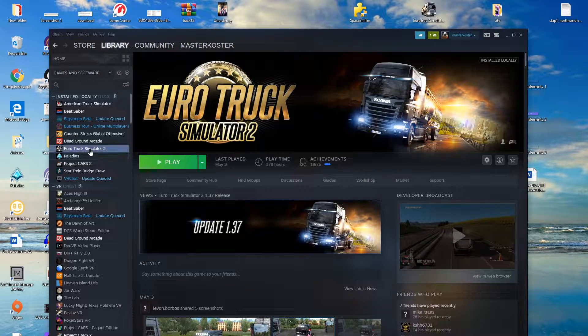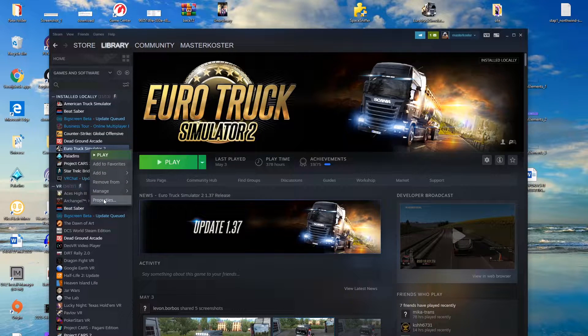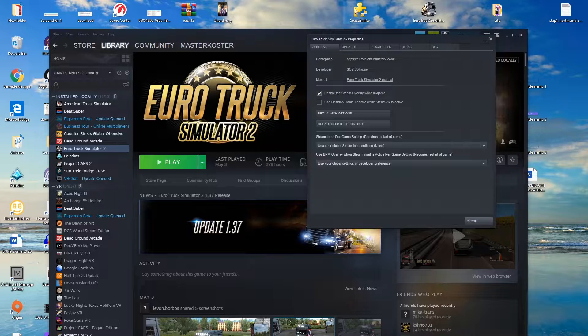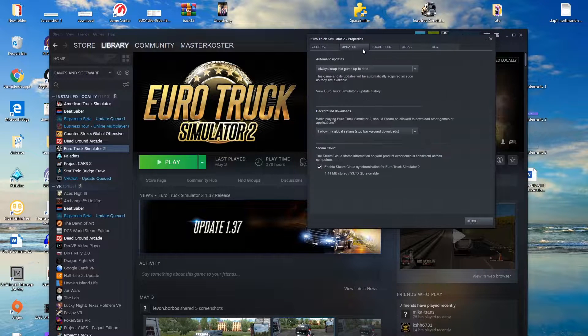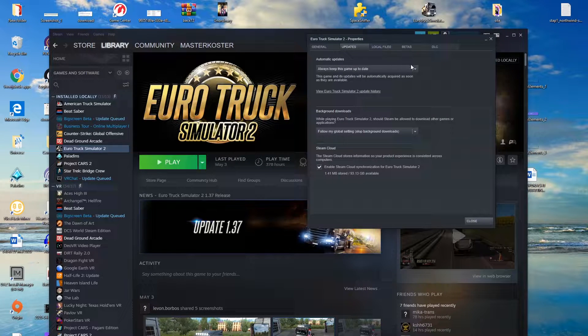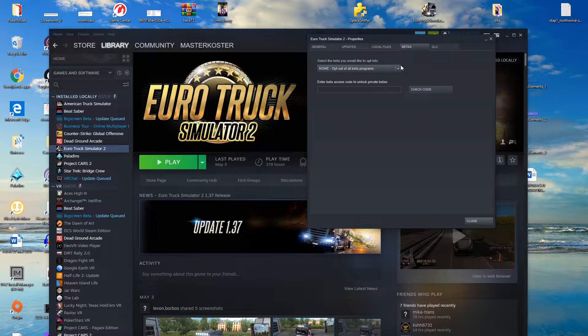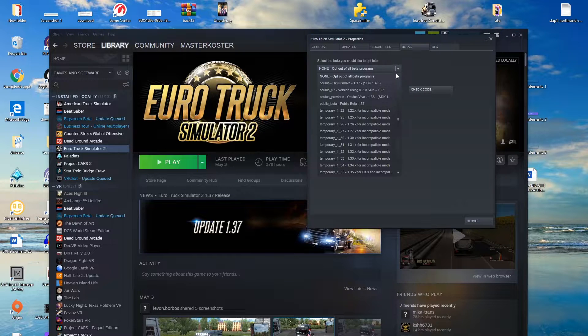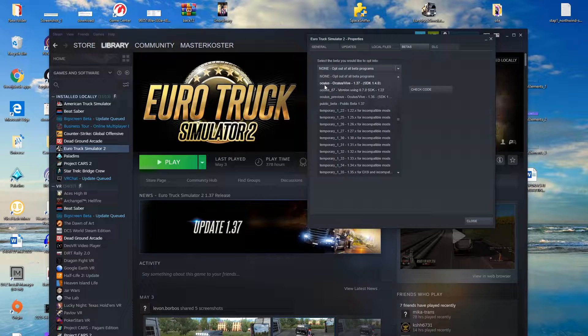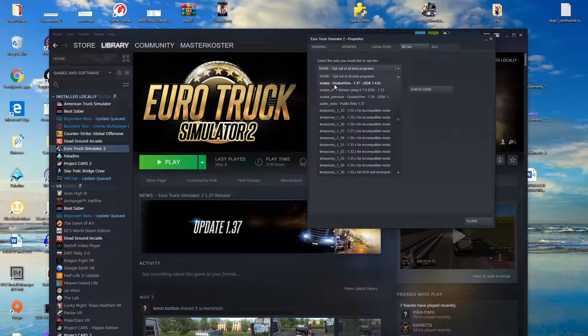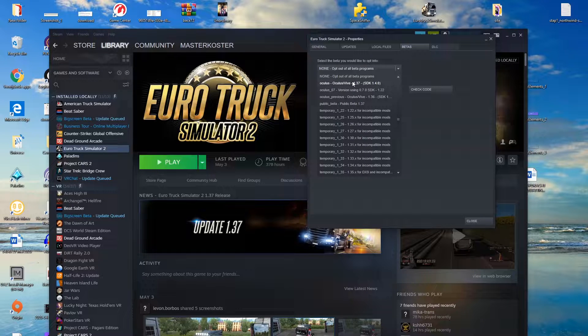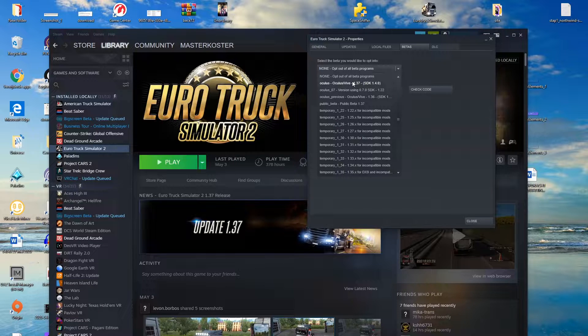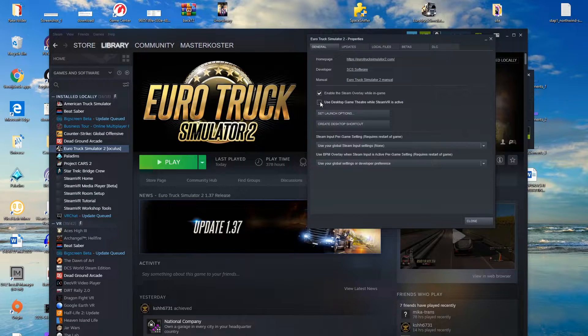Well, what we do here is we click on the right mouse button on properties, go to update—I mean, sorry—beta, and click on the latest Oculus 1.37. If it's a new version, you can click that.